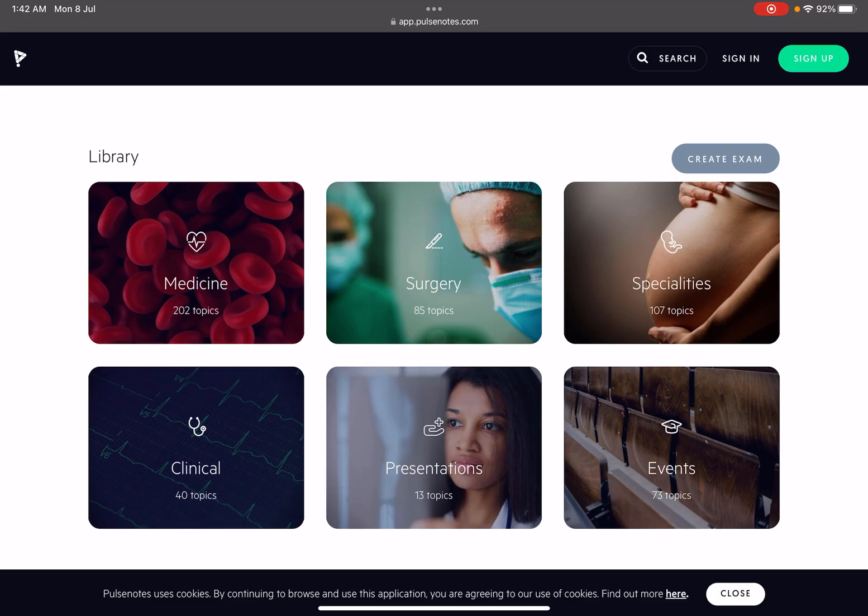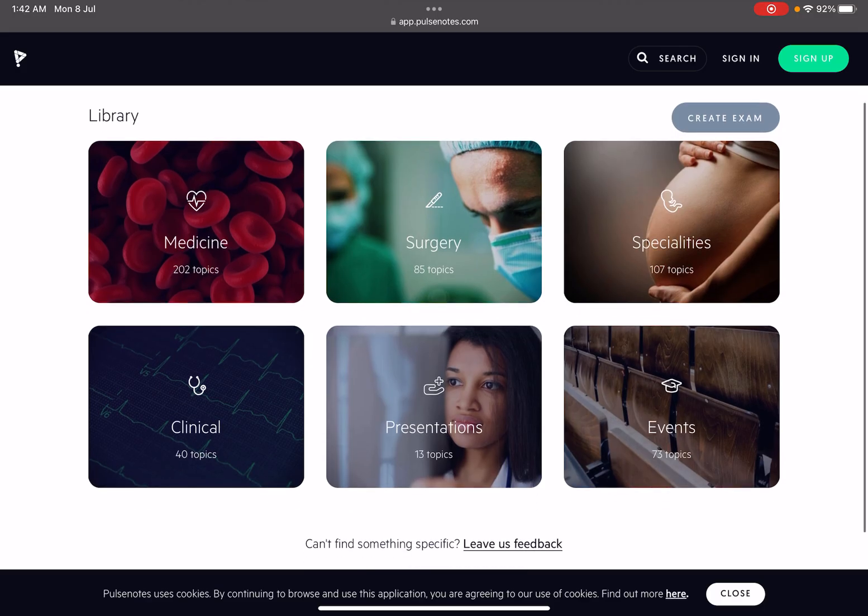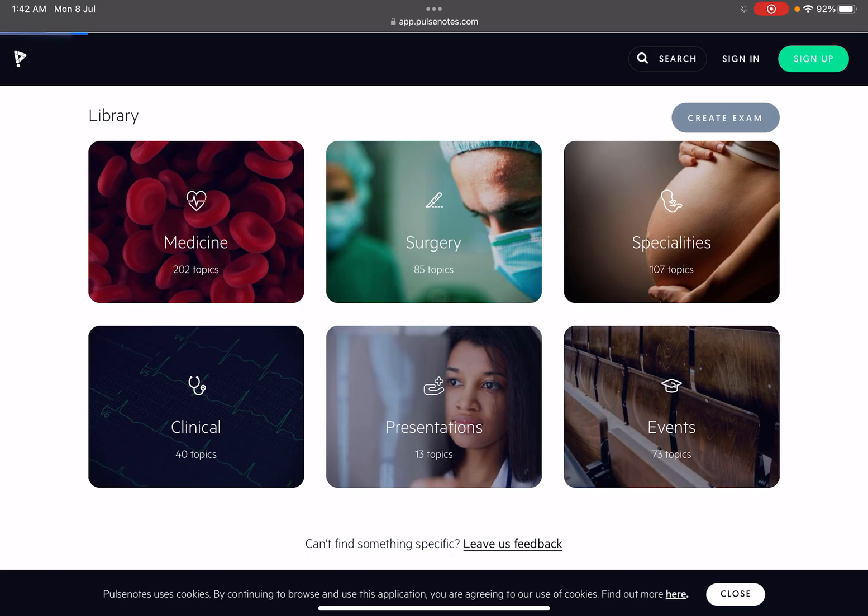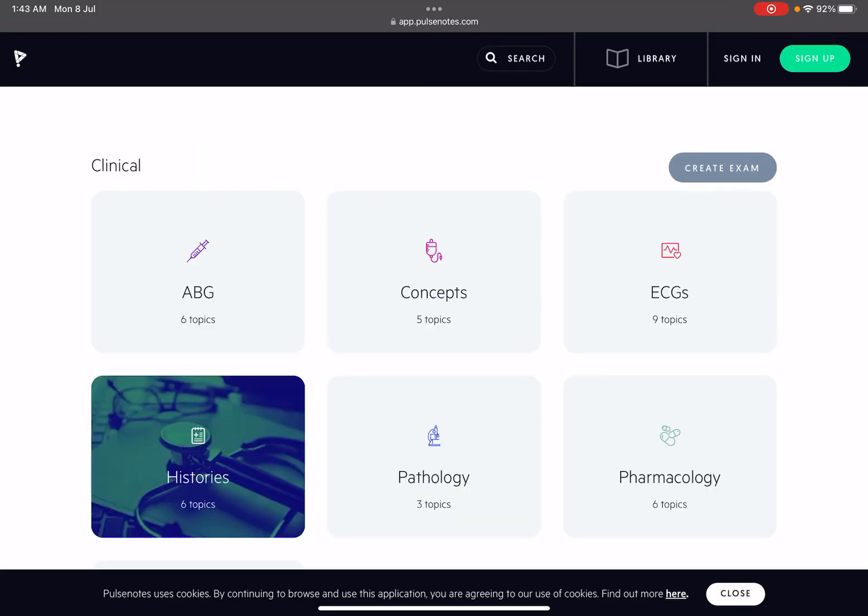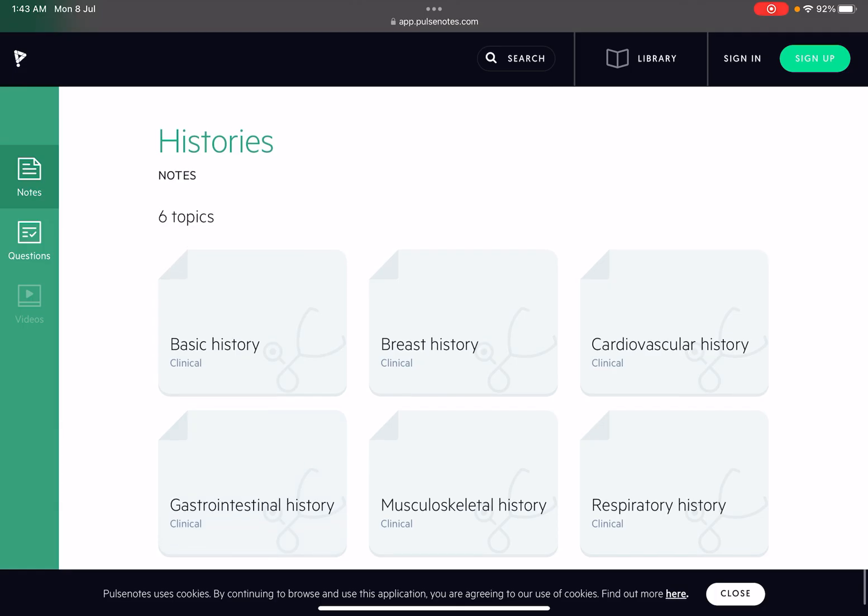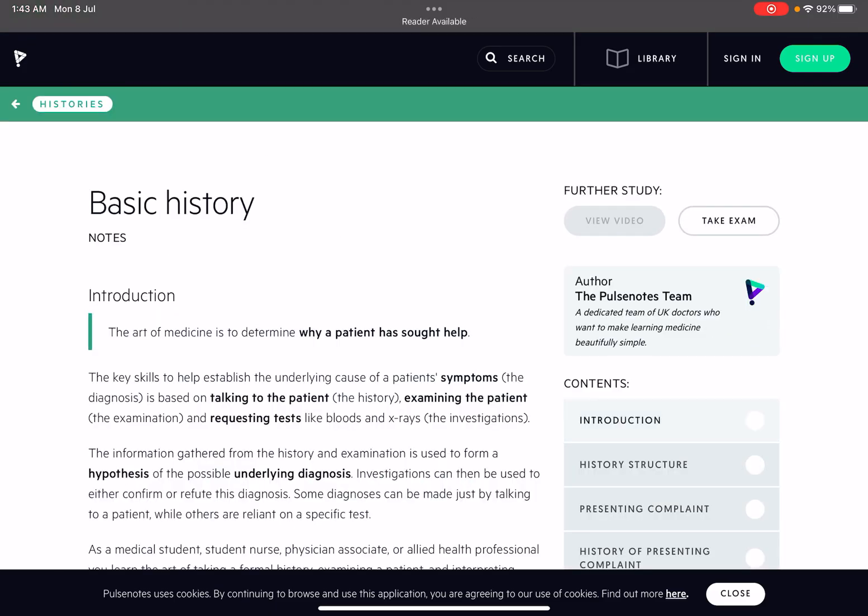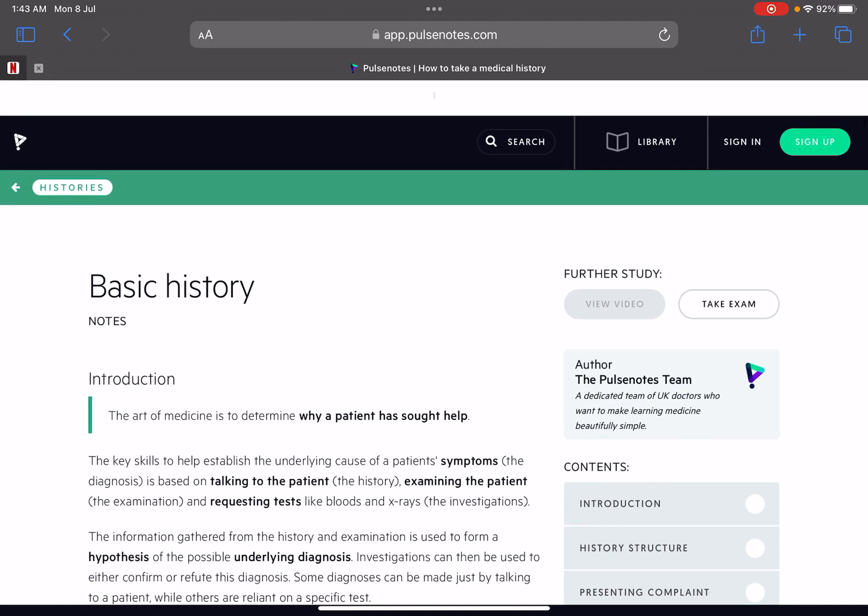Surgery topics are really good as well. What I really liked is in clinical topics, they have like 40 topics which are very good. ABG is very important to know, ECG is very important to know. Most of us are very confused in ABG and ECGs. Histories, six topics they have there, this is very good. You have to go and check it out once. They'll give you a basic history, breast history, cardiovascular, GIT, musculoskeletal, respiratory. It's really good. You can surf in your free time as well.